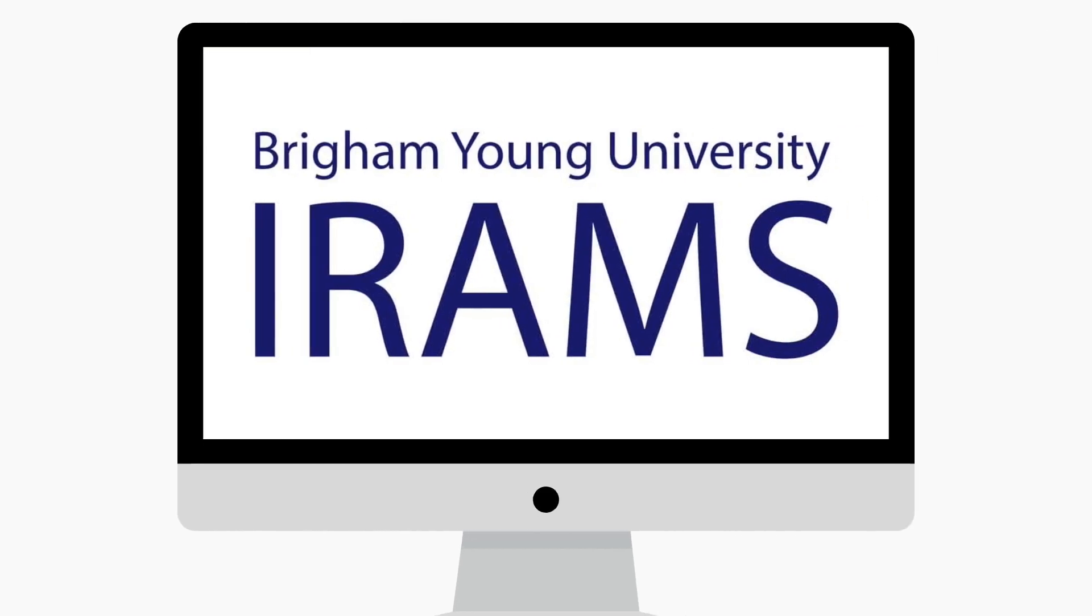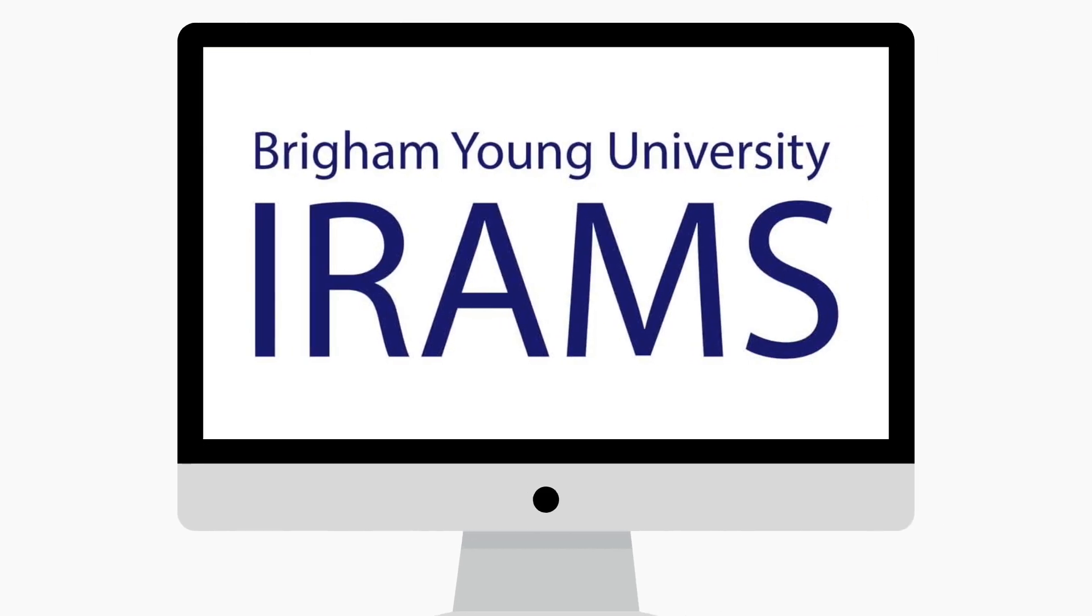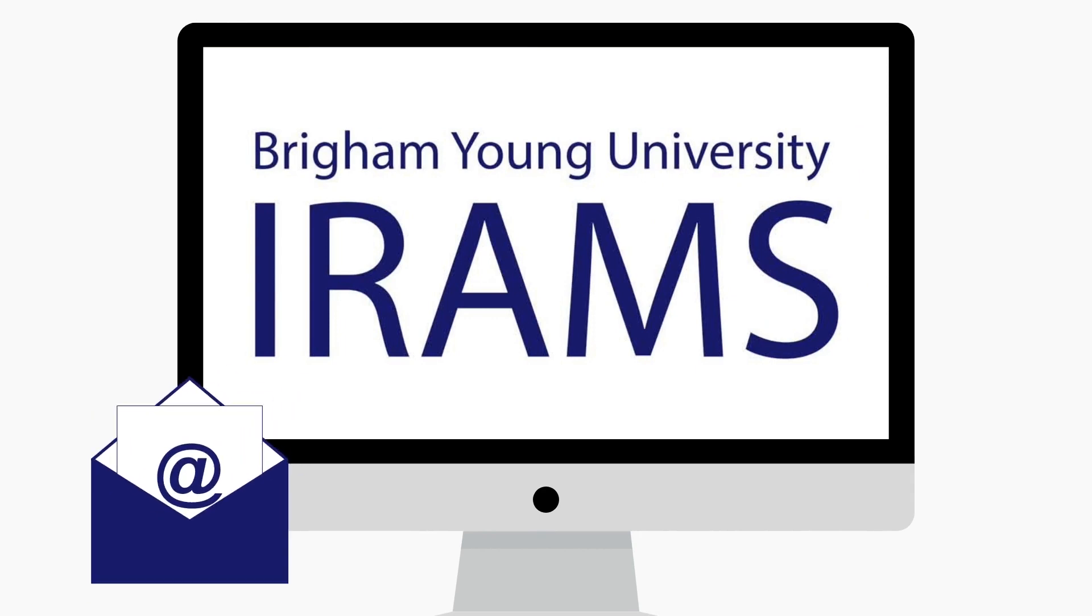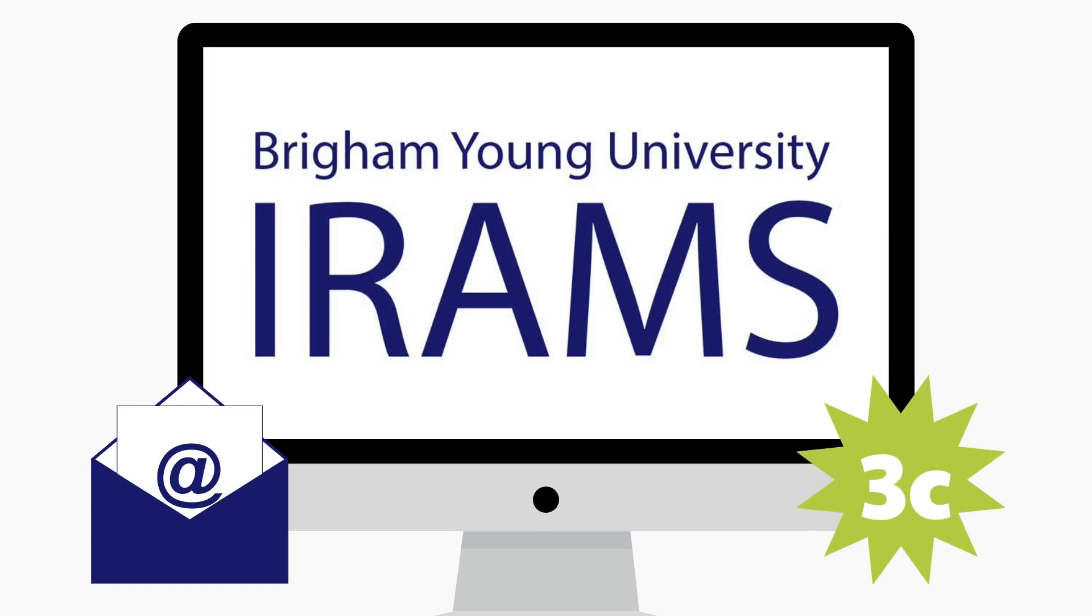Lastly, complete and submit this IRAMS application and then you will receive a final university approval email indicating that you are eligible to register for three credits of internship for the upcoming semester.